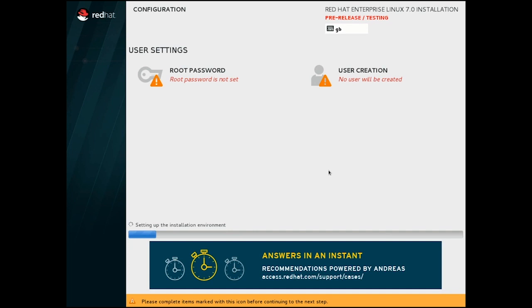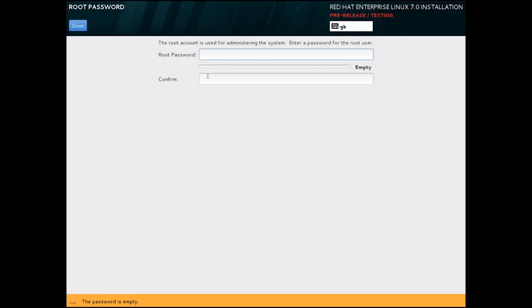Our final tasks while the install goes ahead are the root password and user creation. I'm going to use a simple password again, just for demonstration purposes.